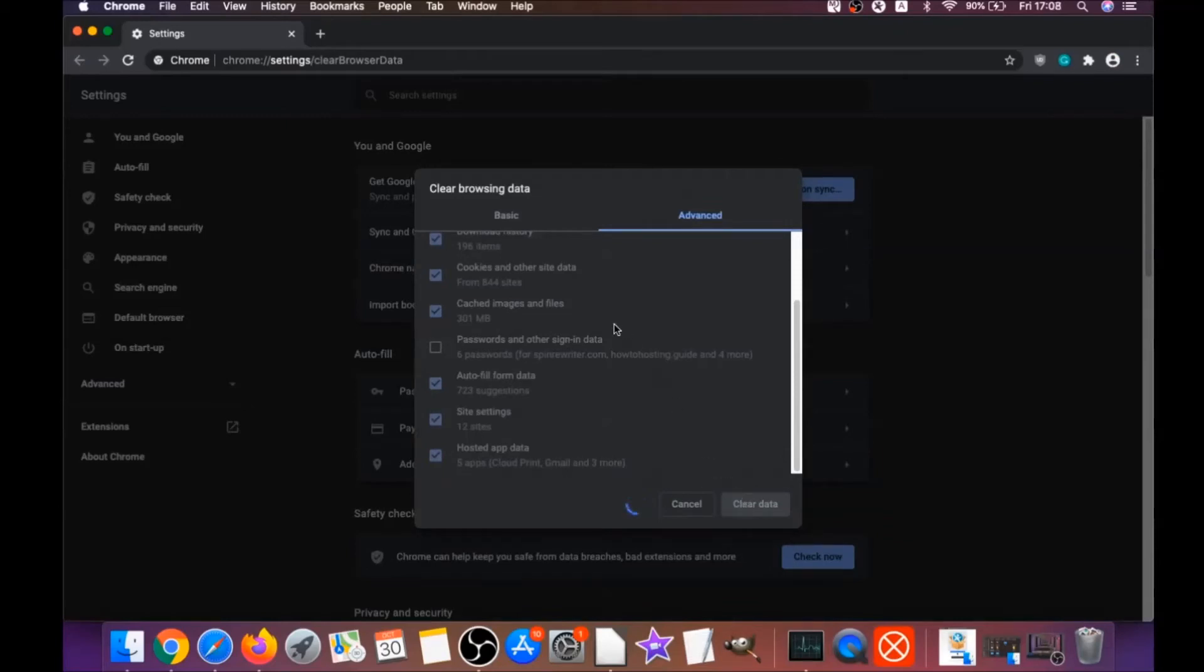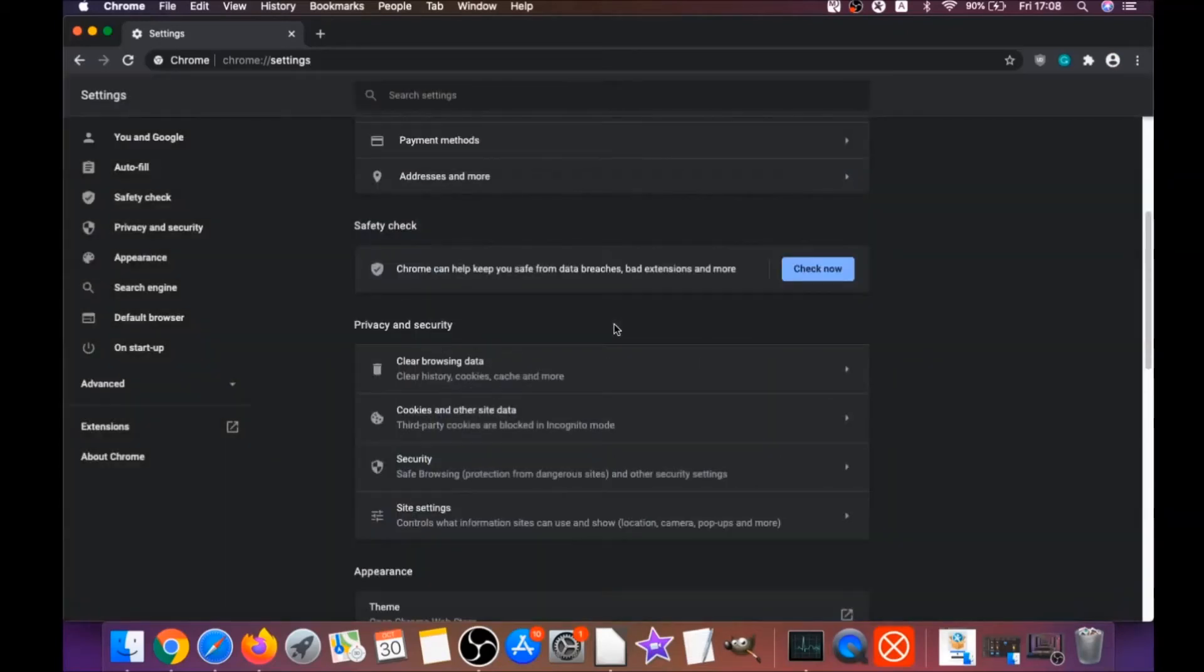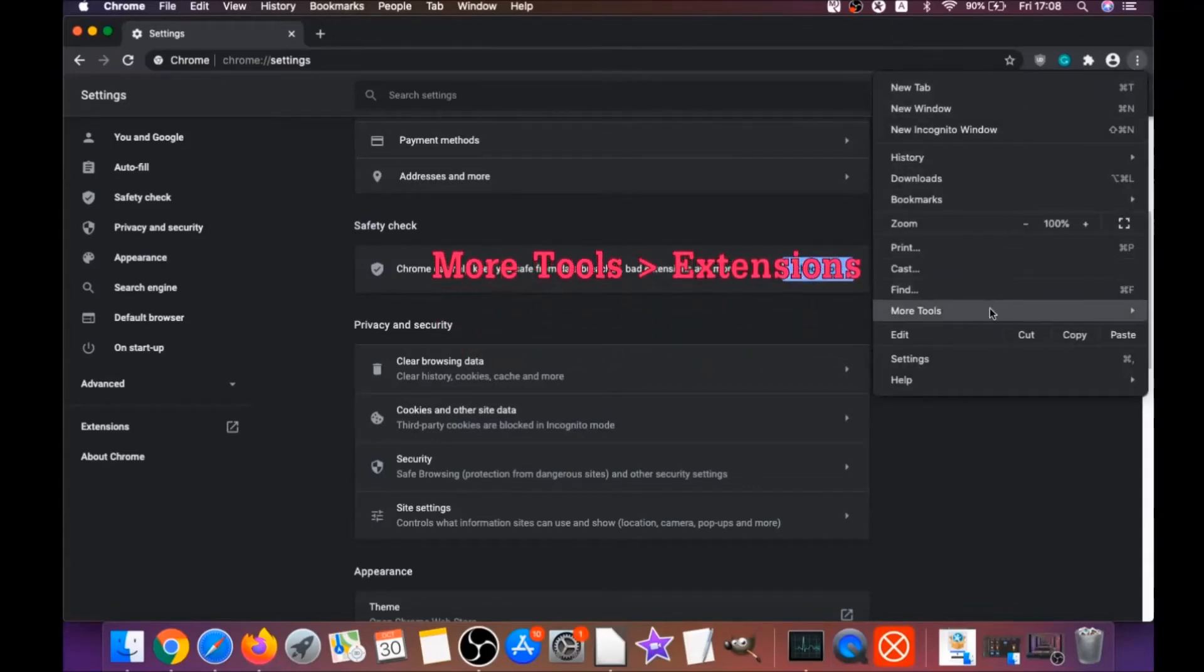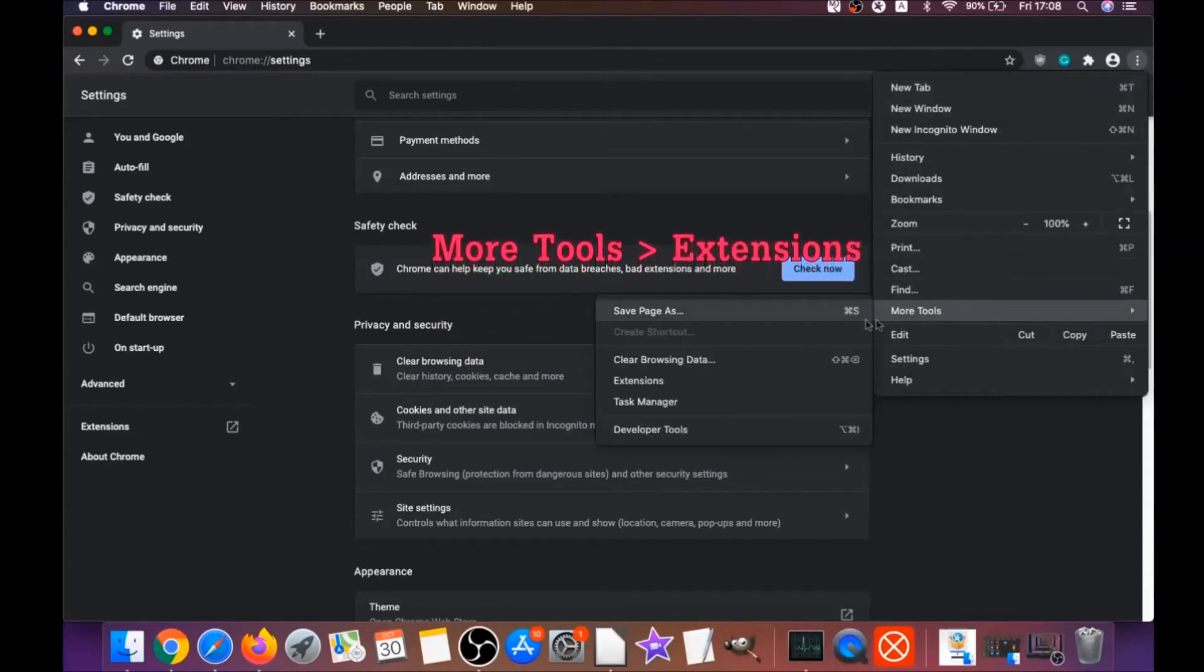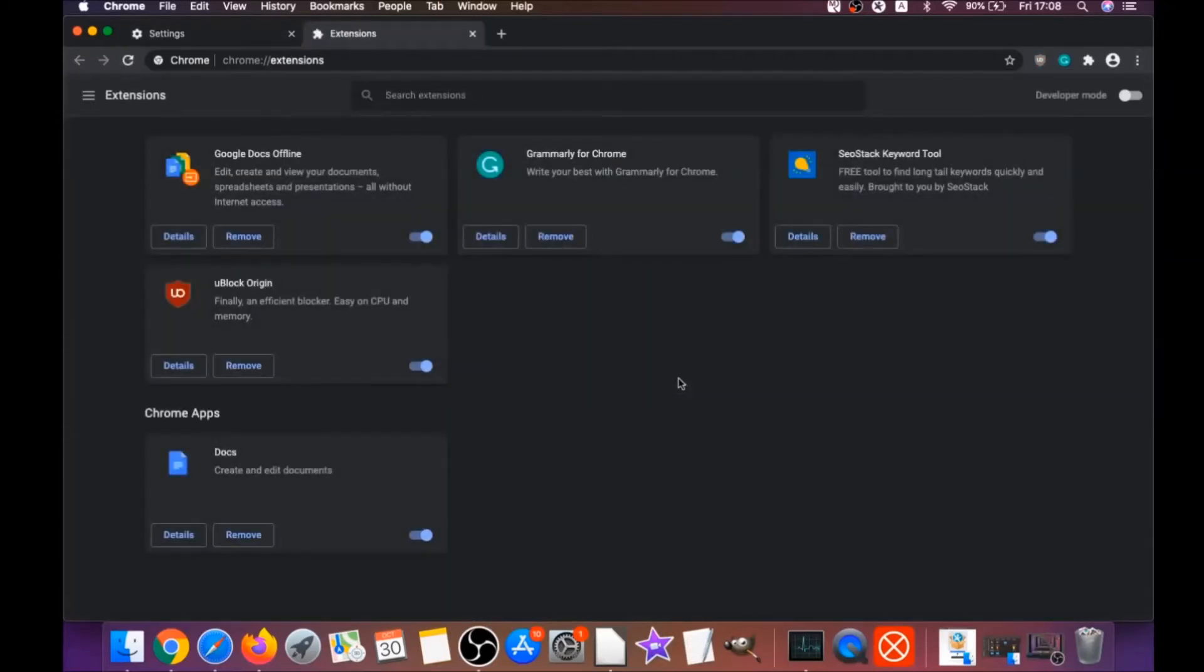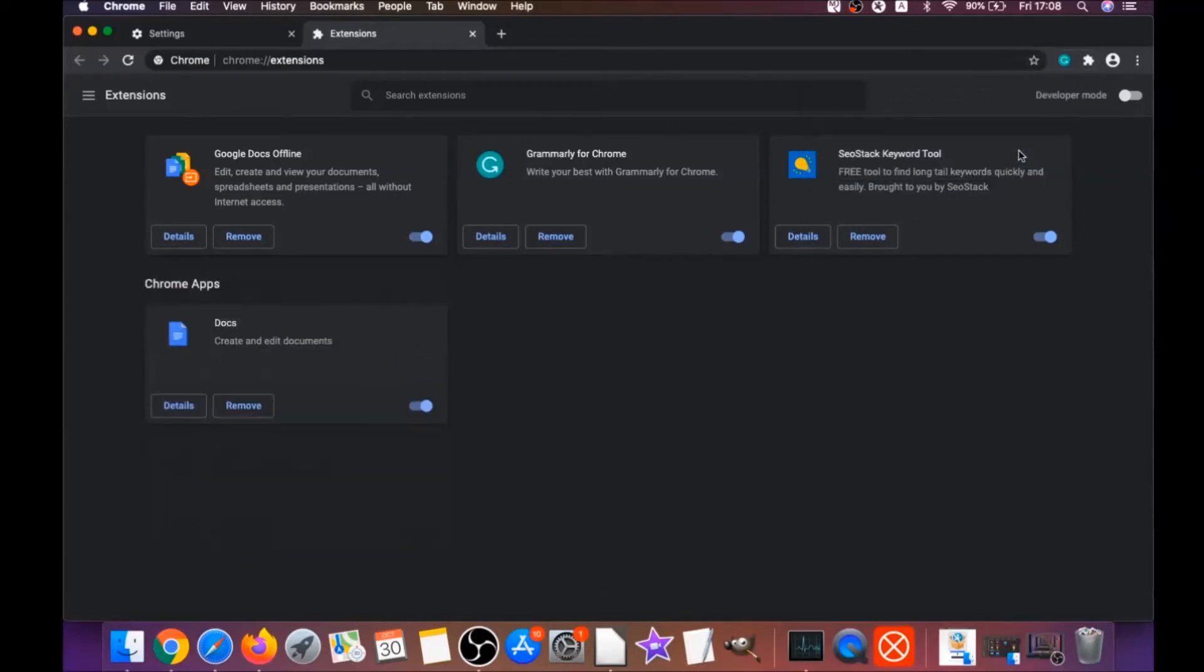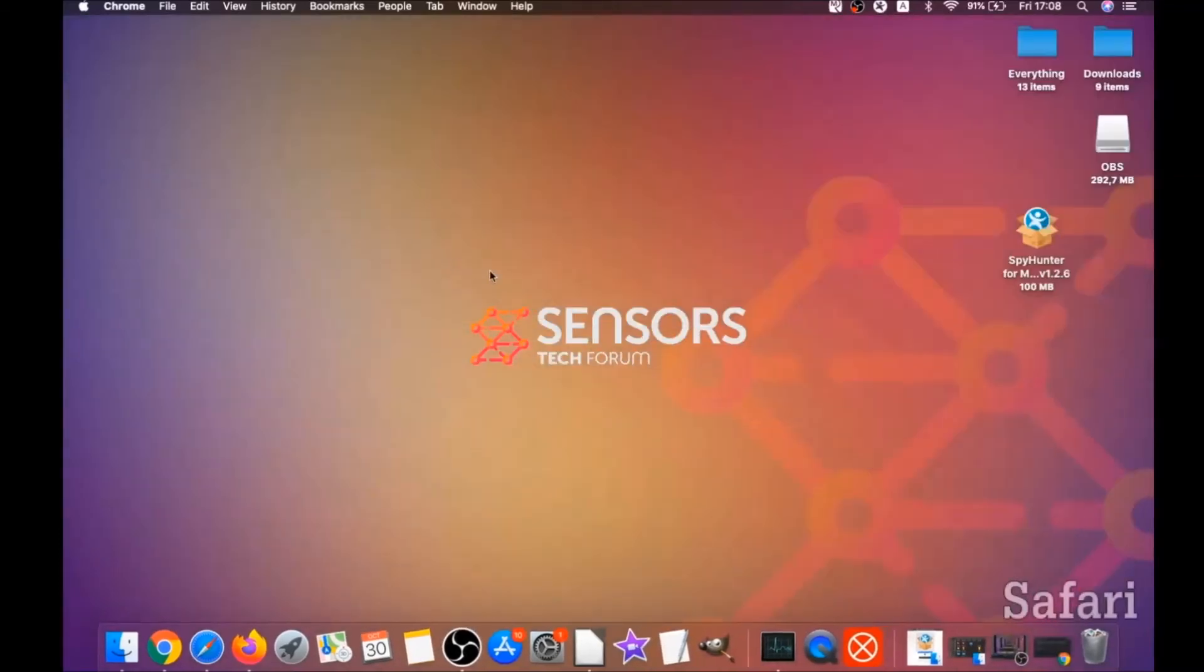Then you're going to remove any extensions by clicking on More Tools and Extensions. This will open the extensions and you can select any extensions that are suspicious and remove them by clicking on Remove. It is easy as that to clean Google Chrome.